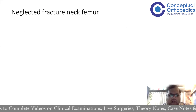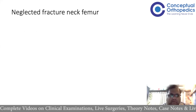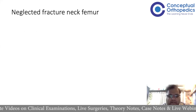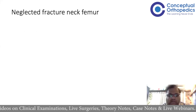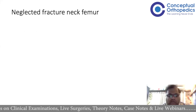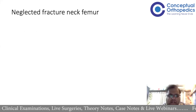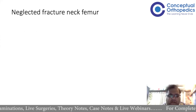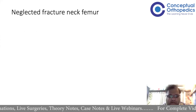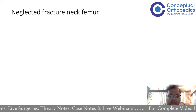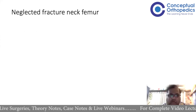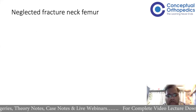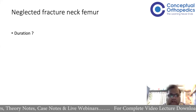I think that was presentation number 3. All of you who have not gone through it, please go through it, because this is a very often asked question at least in your practicals, especially when you get a case of either a neglected or a non-union fracture neck of femur.